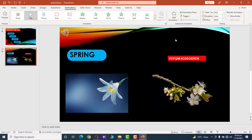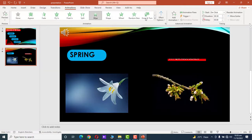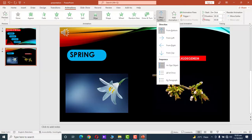Now click on the text. Go to the Animation tab and click Wipe from left to right.